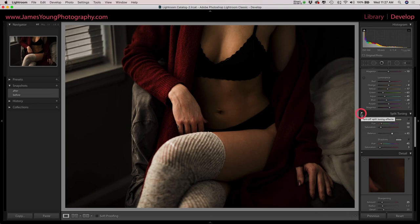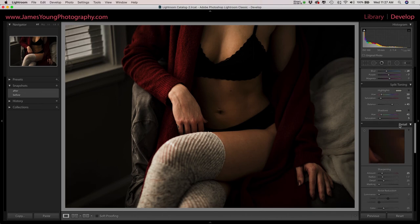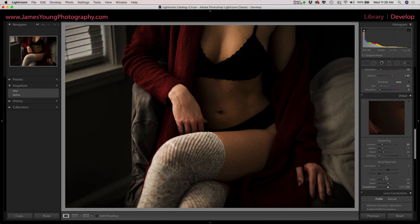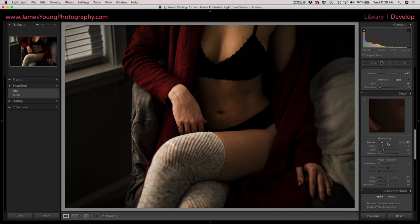So then let's take a look what we've done with split toning by turning this off and turning it back on. Oh, makes those skin tones look so much better, and that's the basis of the edit.